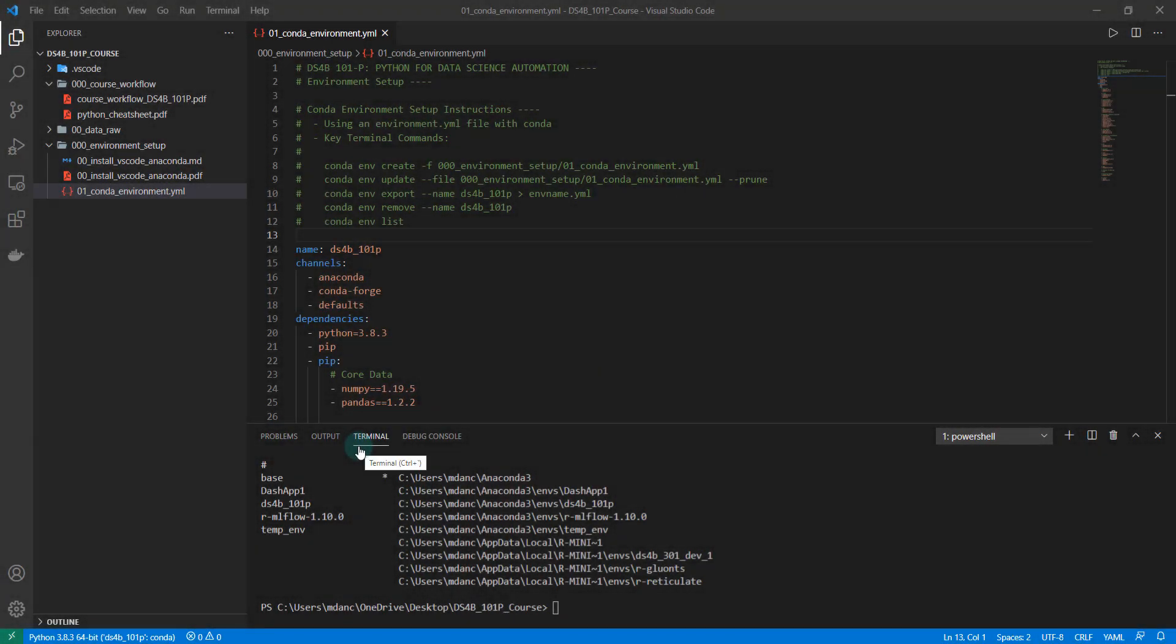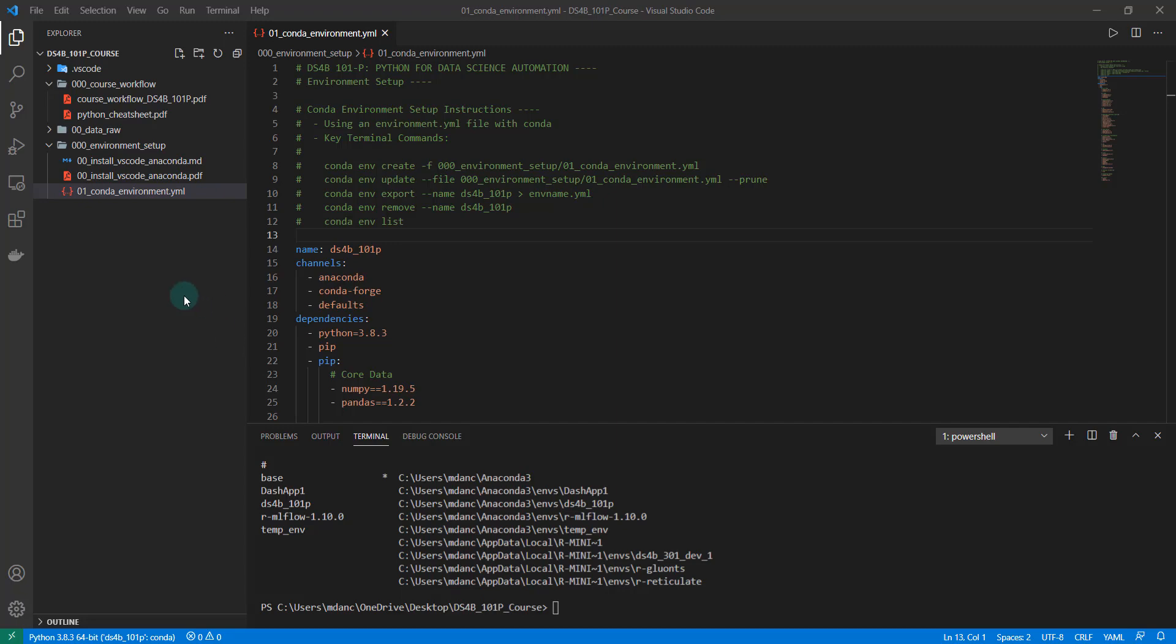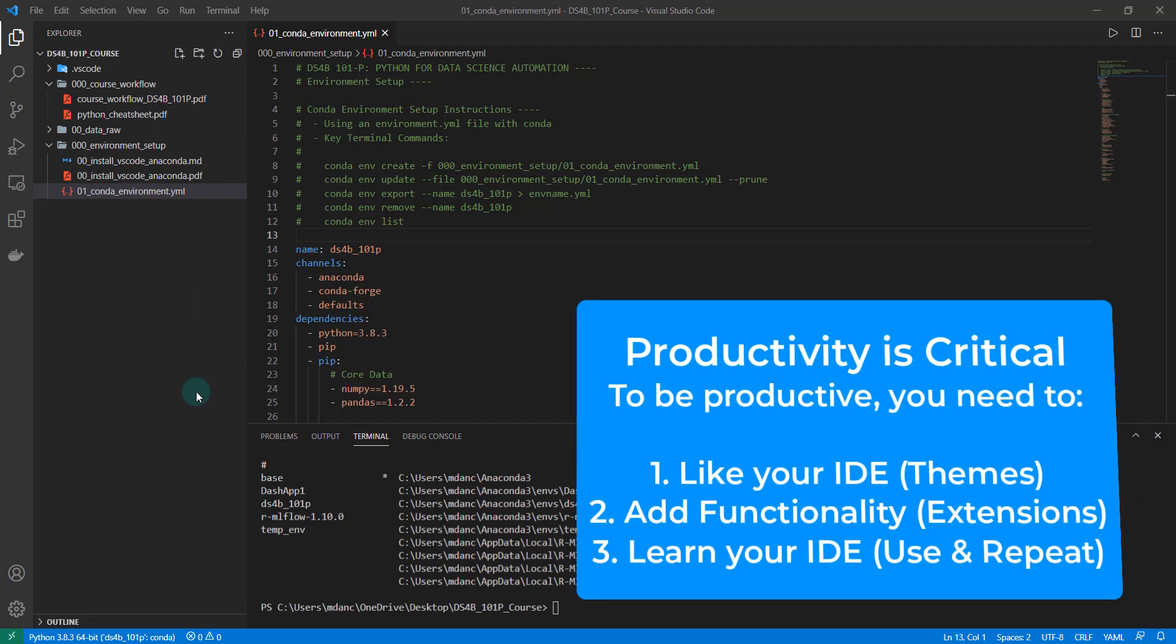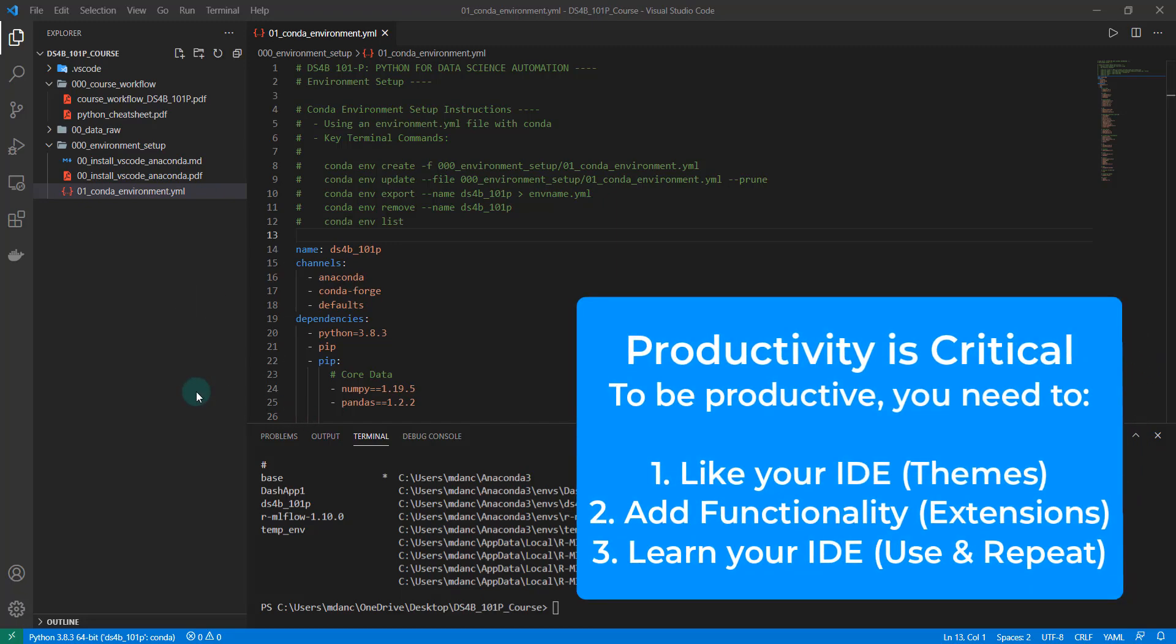Before we jump into diving into the code and working on analyses, it's a good time to check out VS Code and explore the IDE or integrated development environment a little bit more and make sure it's set up to code productively.